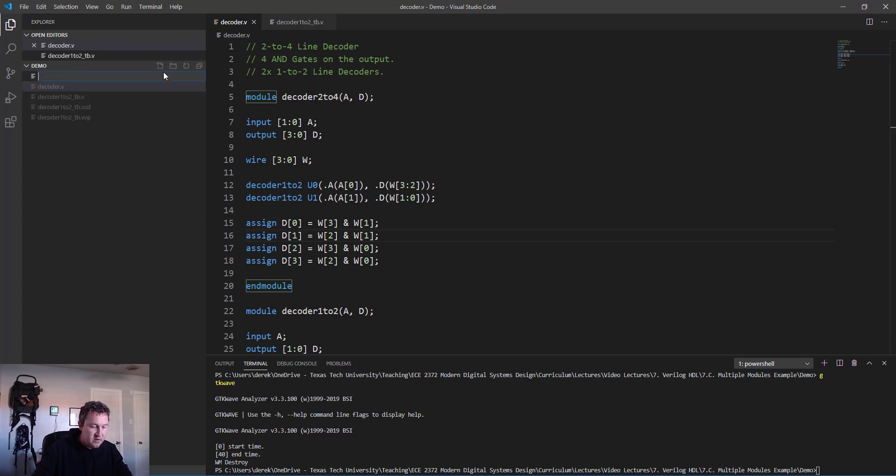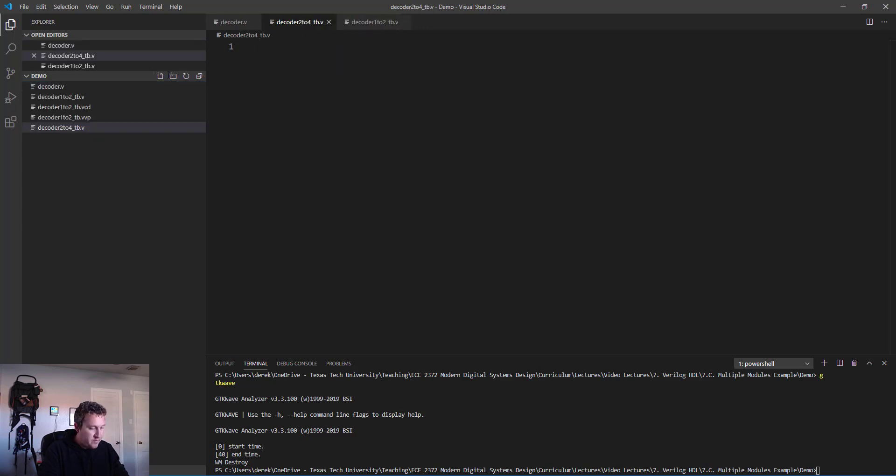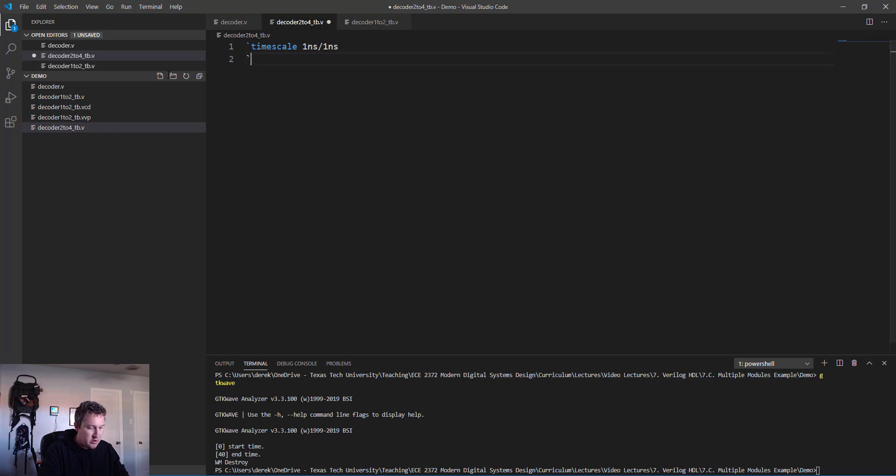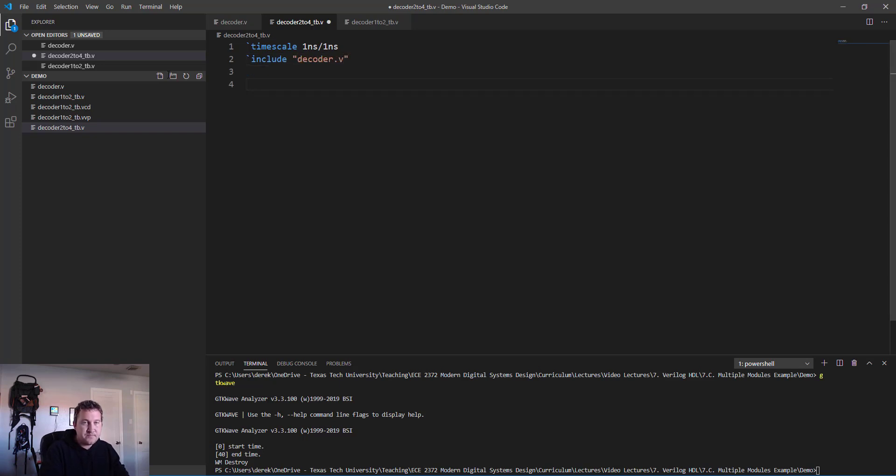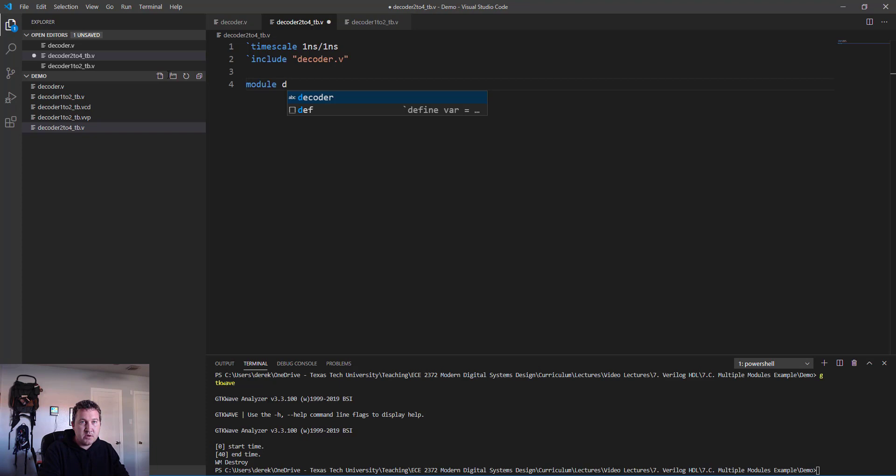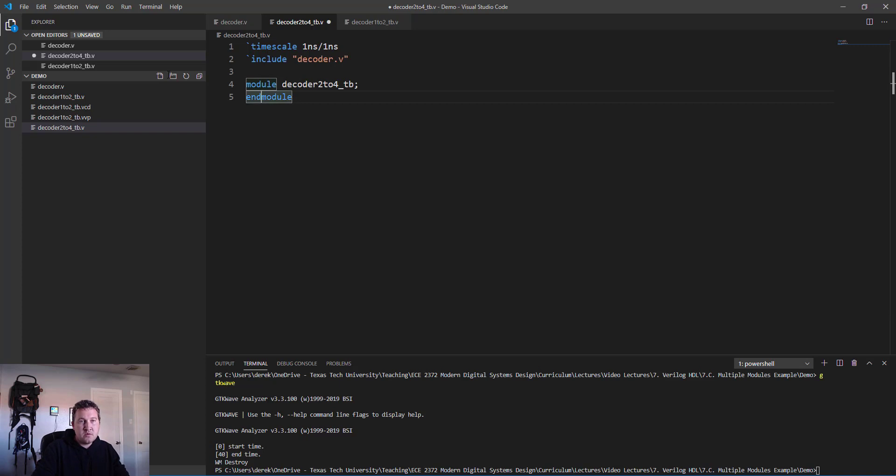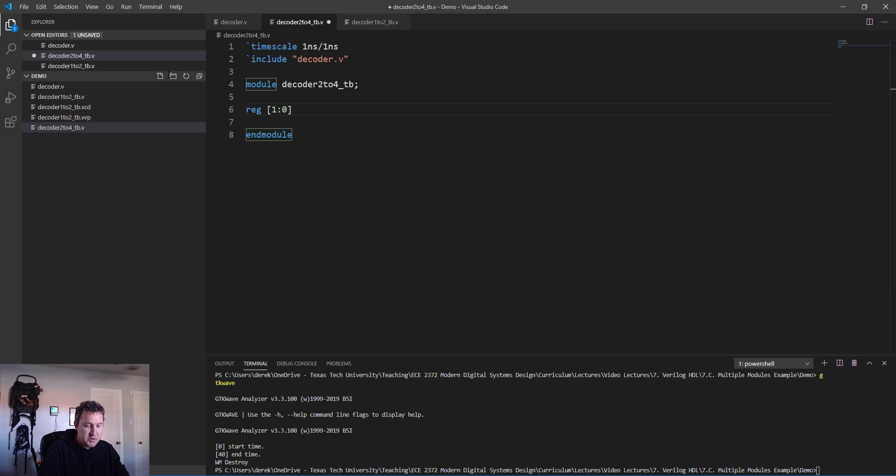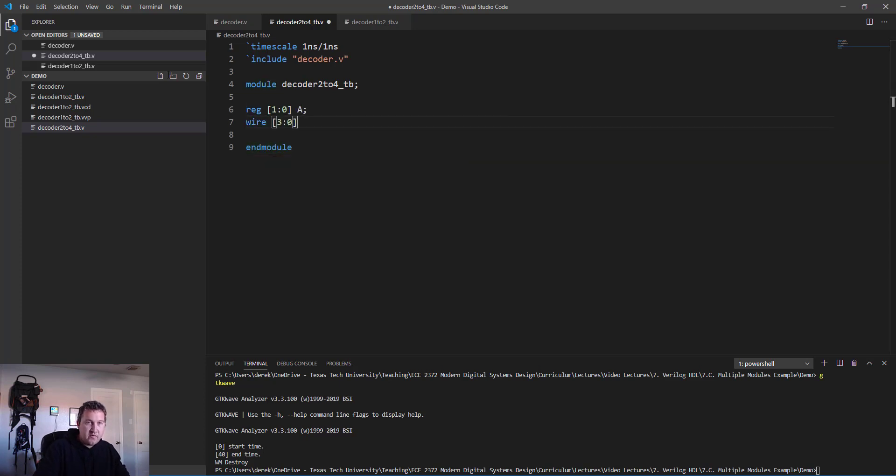That's all we need to do to build this 2-to-4 line decoder. We've done it by creating two instances of our 1-to-2 decoder modules. The last thing to do here is test this new module. We'll create a new test bench file: decoder_2to4_tb.v. We add the boilerplate: timescale 1 nanosecond/1 nanosecond, we need to include our decoder.v file.